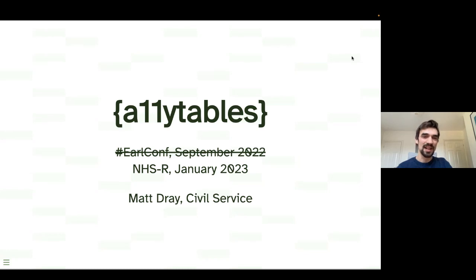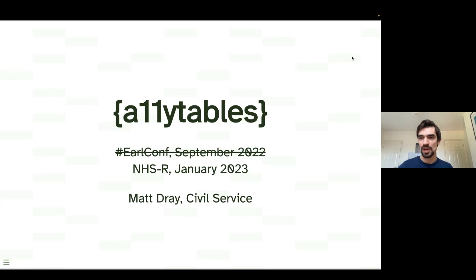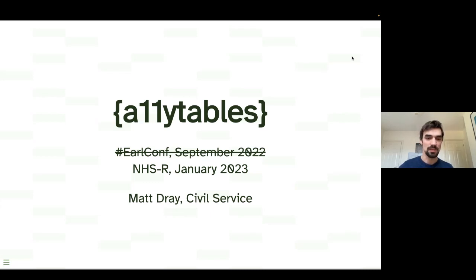You'll notice I've hastily scrawled out EARL Conf September 2022 — that's where I originally gave this talk. EARL stands for Enterprise Applications of the R Language, which is a bit of a mouthful. It's a general annual convention for R users that covers people in government, industry, insurance, medicine, all those sorts of things. They've had interesting speakers including Hannah Fry and John Burn-Murdoch from the Financial Times.